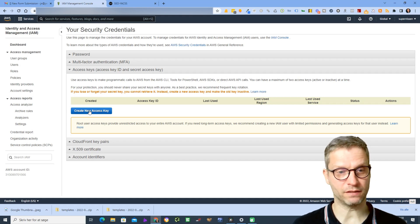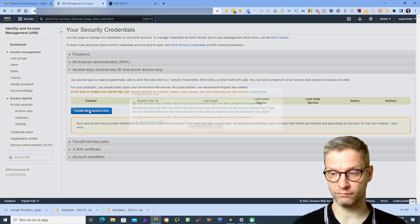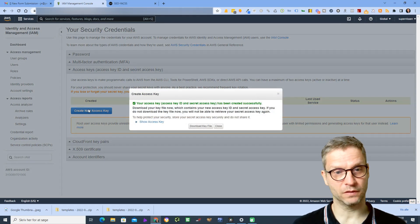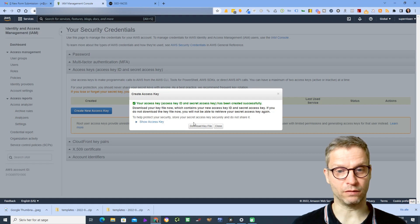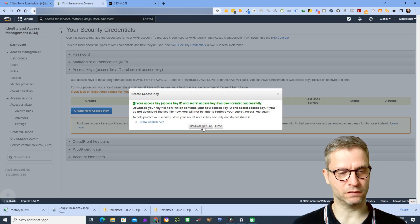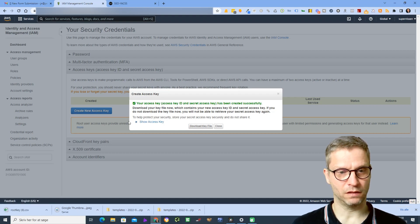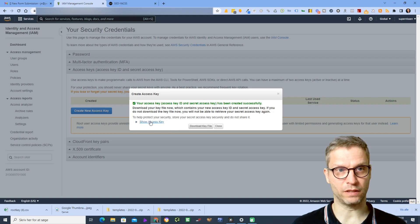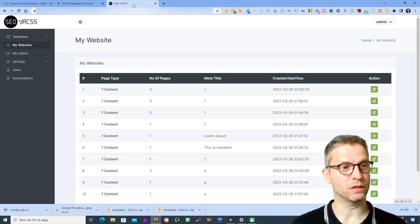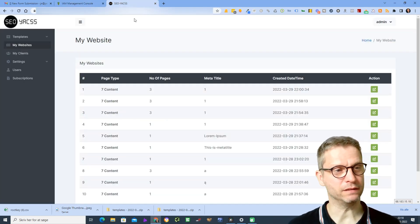I will download the key file and I will now go over to Yax where I am logged in.